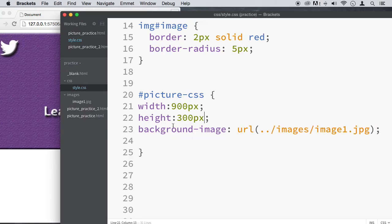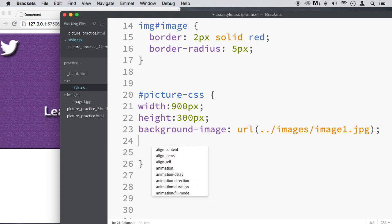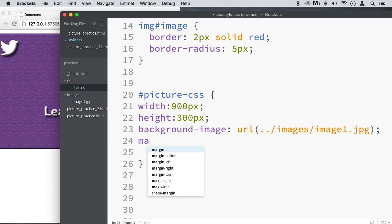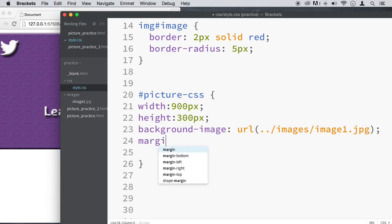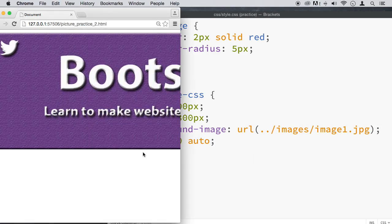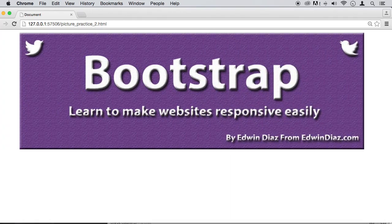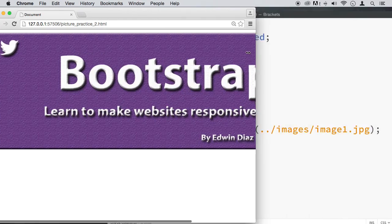So that's how you put an image from the background there. Now we can, of course, do other things with that container, align it, and make sure that it is in the right place. So we could say margin zero auto. Make sure that that's in the right place there. There we go. You see that in the middle? Perfect.